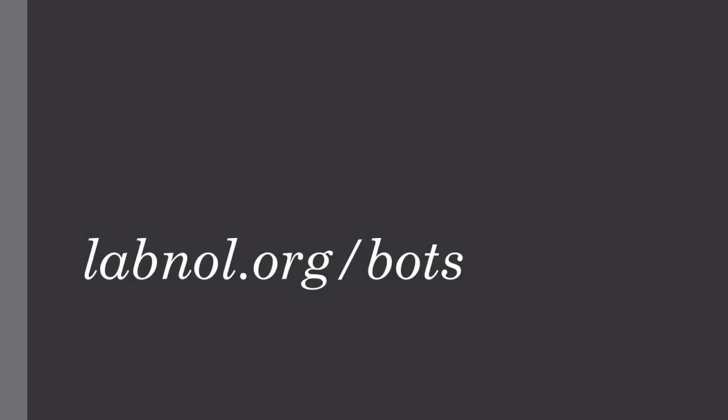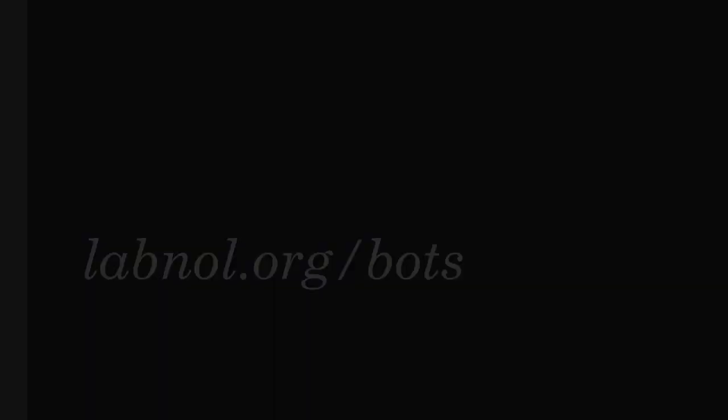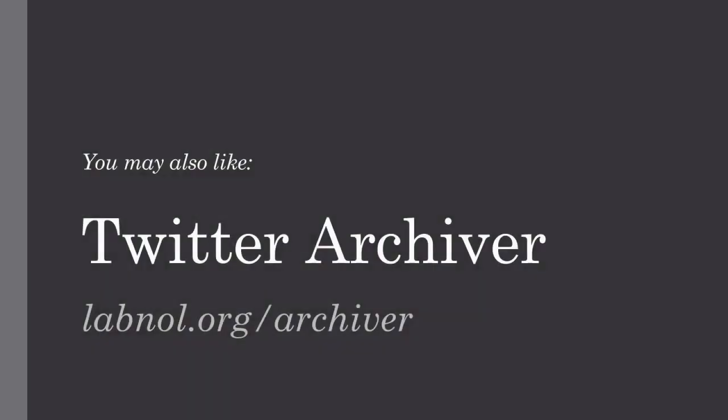So creating bots is very simple. The only thing you need to take care of is play by the Twitter rules. You should also check out Twitter Archiver. It helps you save tweets in a Google sheet forever.